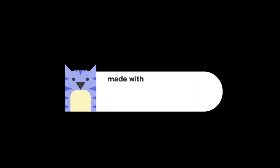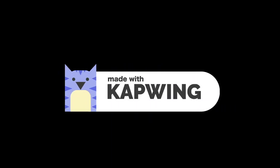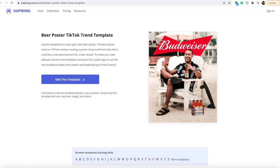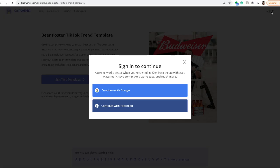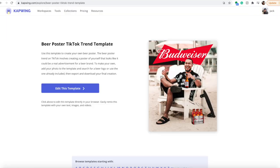First, click the link in the description and you'll be taken to the beer poster template on Kapwing. Sign in on the right so that when you export, it doesn't have the Kapwing watermark. It's completely free—you can sign in with Google or Facebook. Now I'm all signed in, so I'll just click 'Edit this template'.